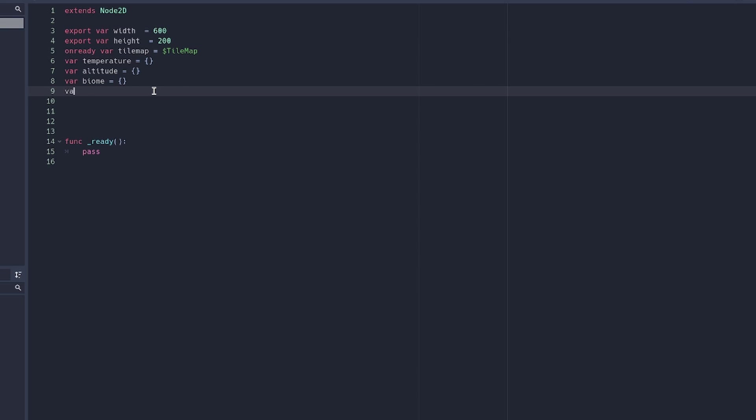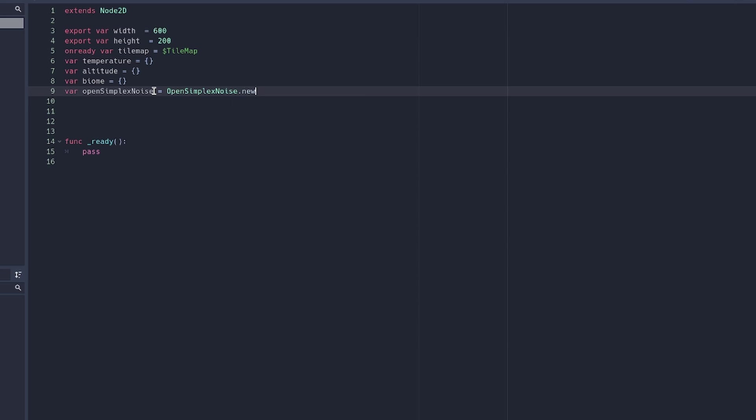We're also going to create a variable called var open simplex noise, which just creates a new open simplex noise.